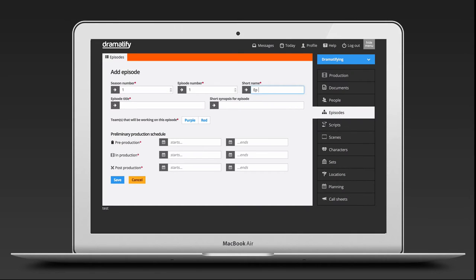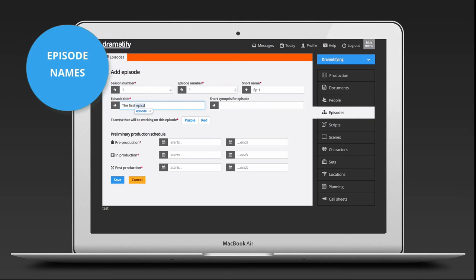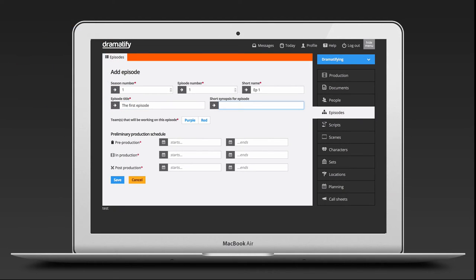Note that if you are not doing a traditional series but rather using the episode feature for promos, trailers and other content, you do not fill out a short name that contains an episode name. Instead, you can just write Trailer 1 or similar.